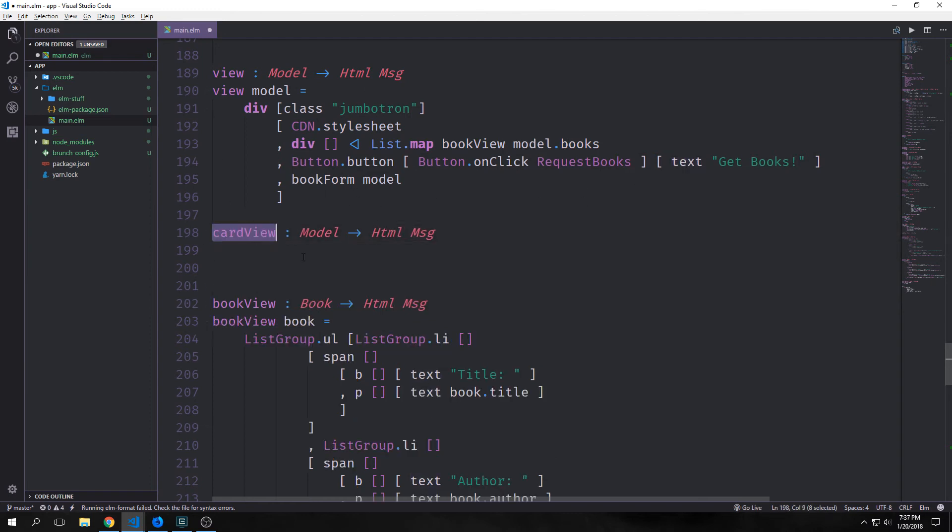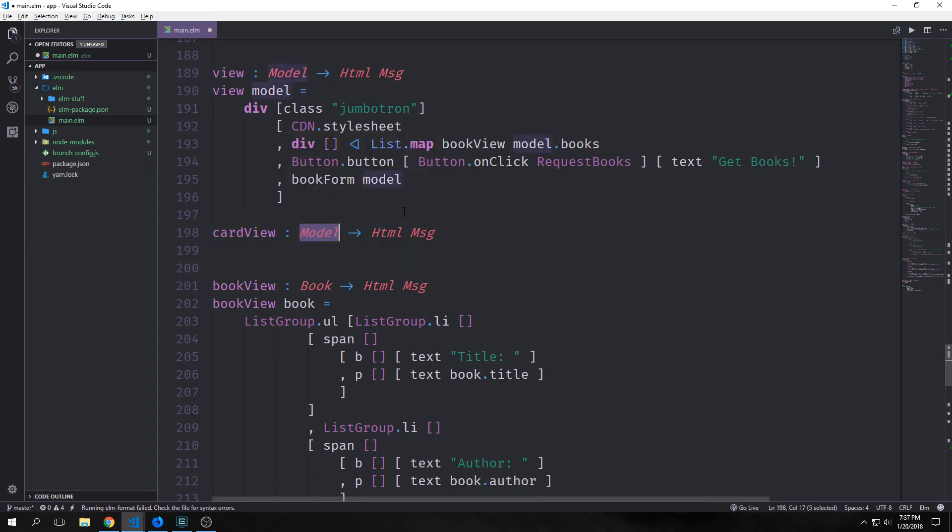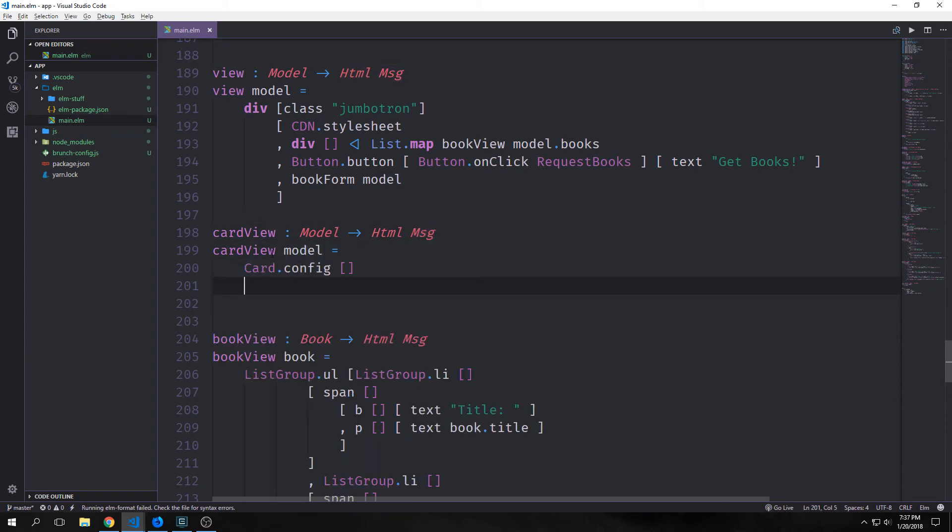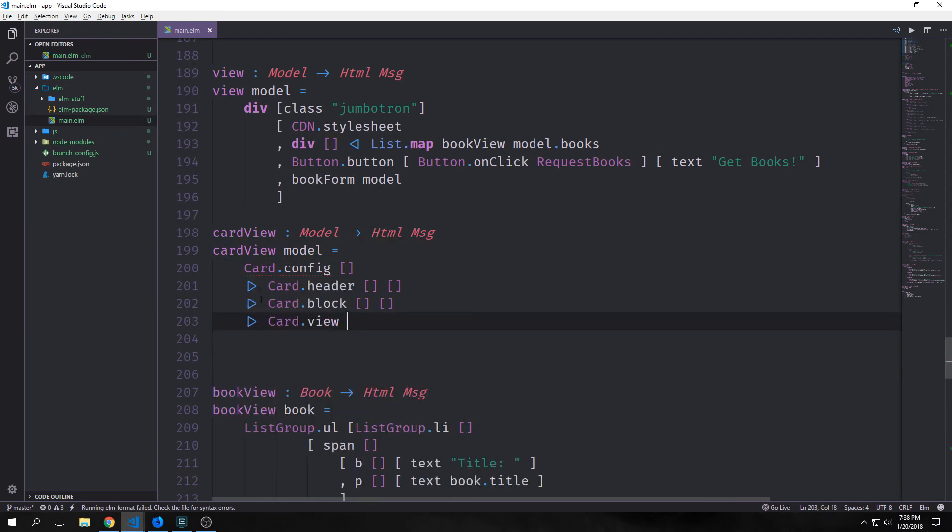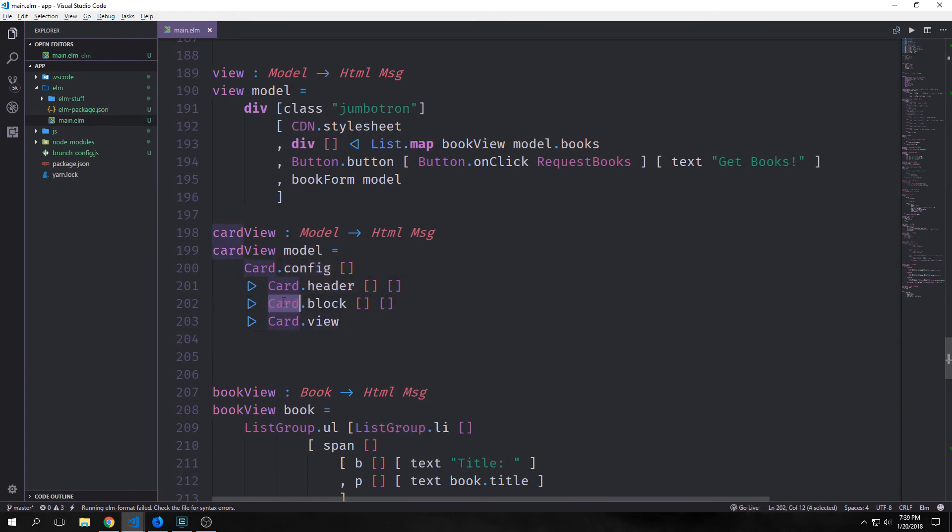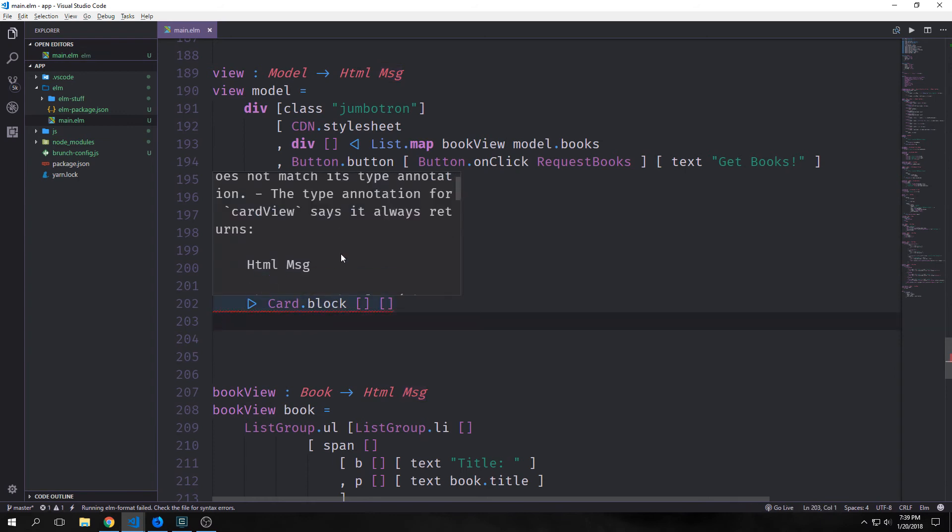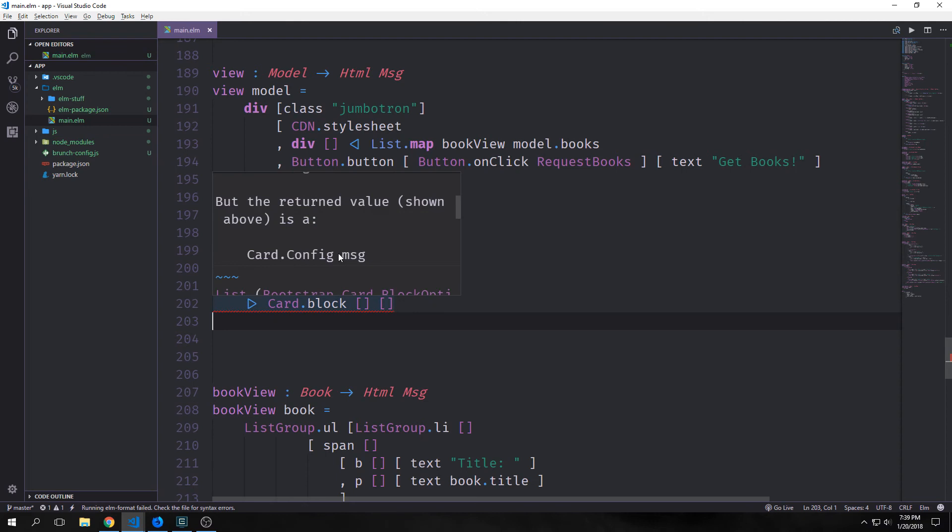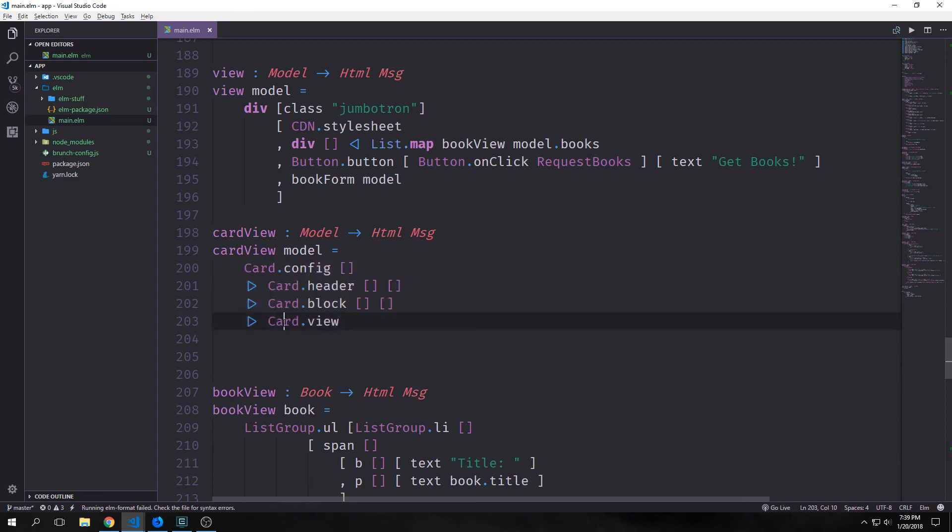We're going to create a new component called a card view. This will allow us to build a bootstrap card and embed it inside of our original jumbotron div. This has to take in the model and output HTML and message. For our card view the first thing we want to do is call card.config with a single list. This single list allows us to add styling that will apply to the entire card. When we add card.header and card.block and pipe this into card.view it actually produces HTML and a message. To convert our card into an HTML element we need to call this card.view function.